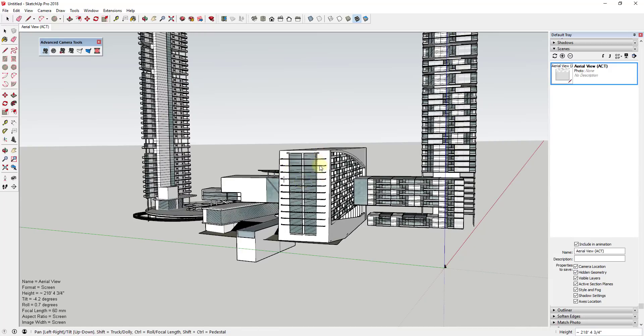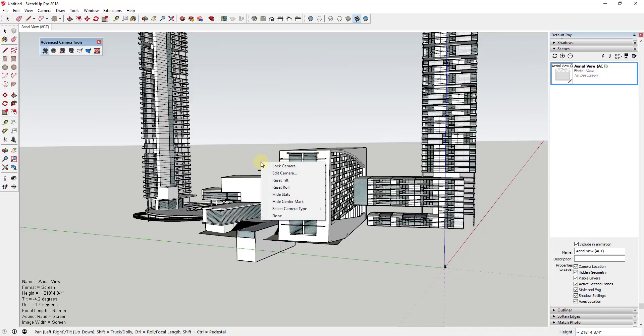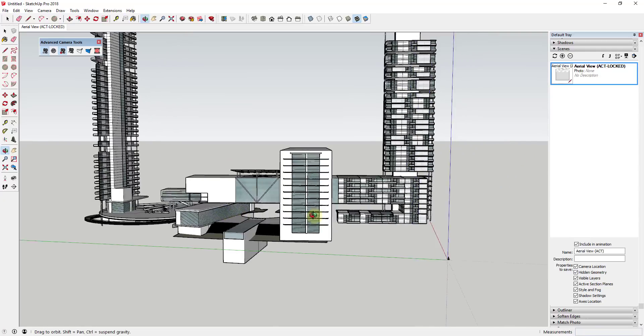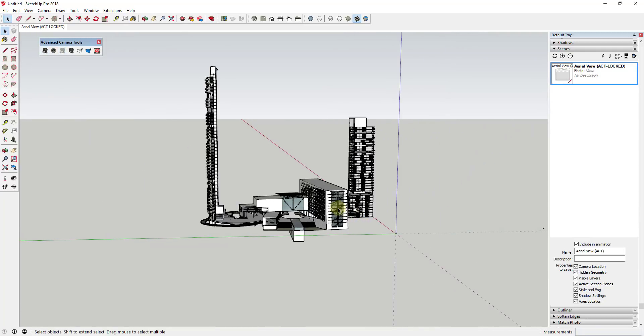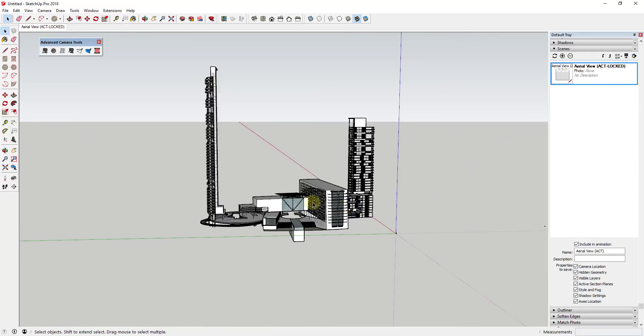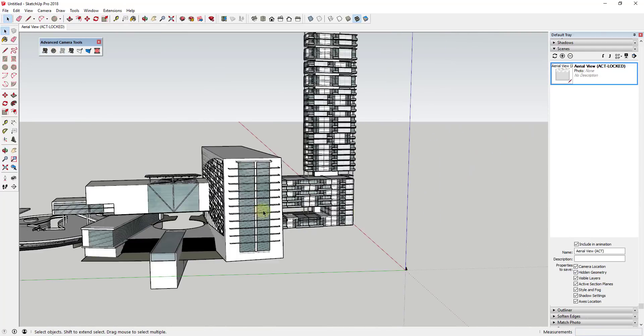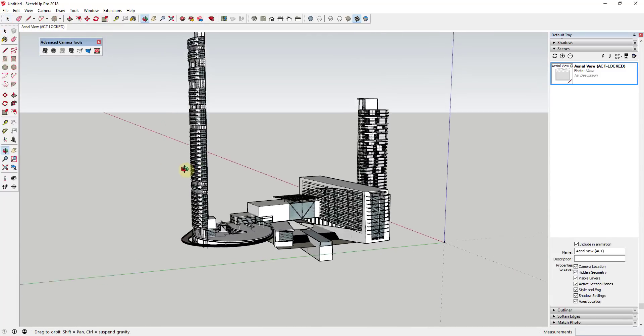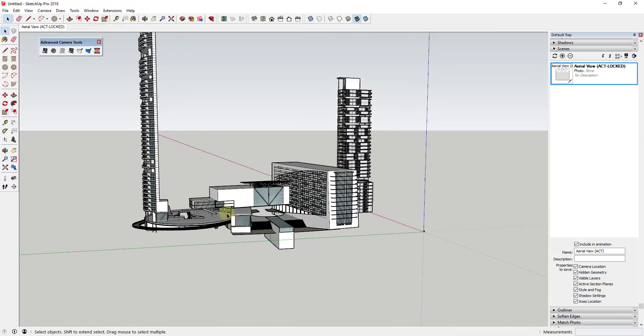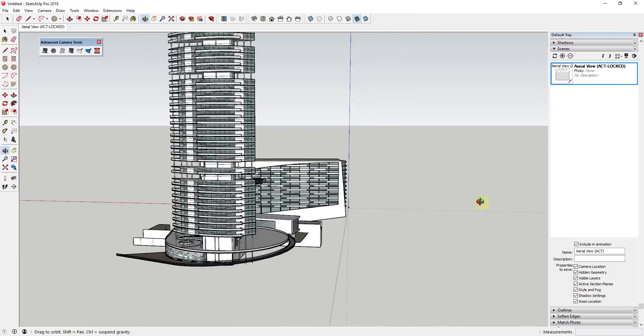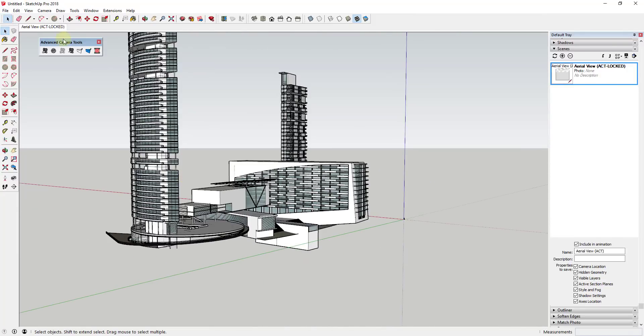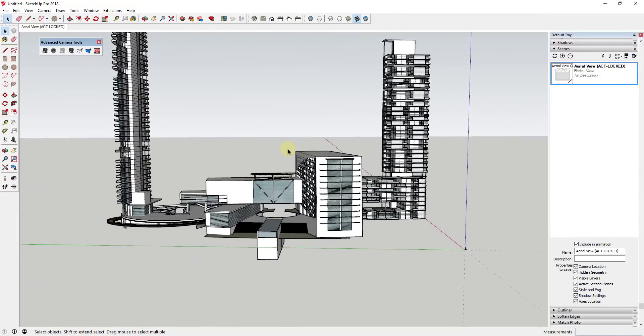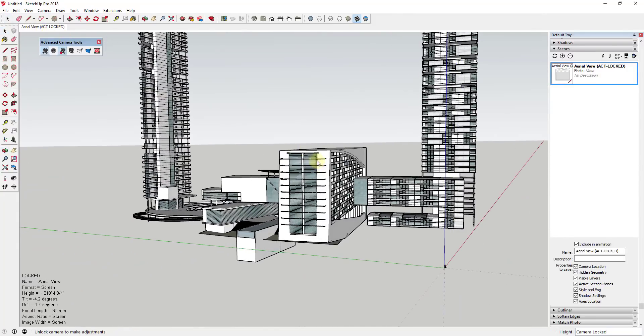And then once you've got your shot set up the way that you want, you can right click in here and you can click the option for lock camera. And basically what that means is now if I rotate out of here, my camera gets created as a view. So now I can rotate away from that and then click on my camera view and come back into that camera.